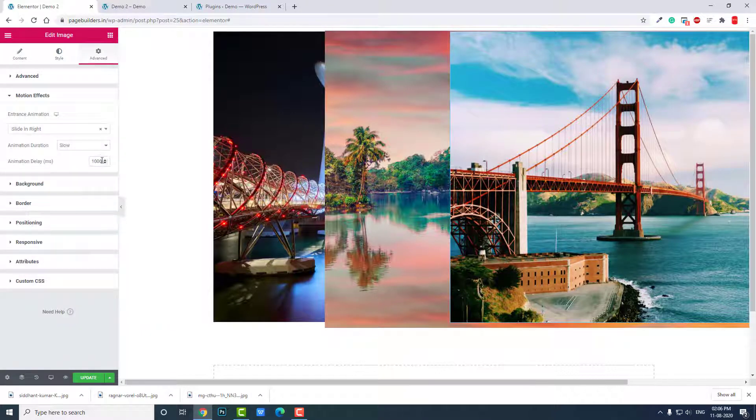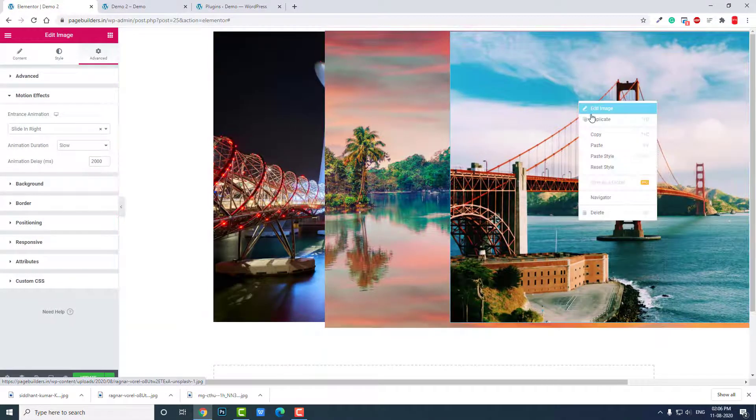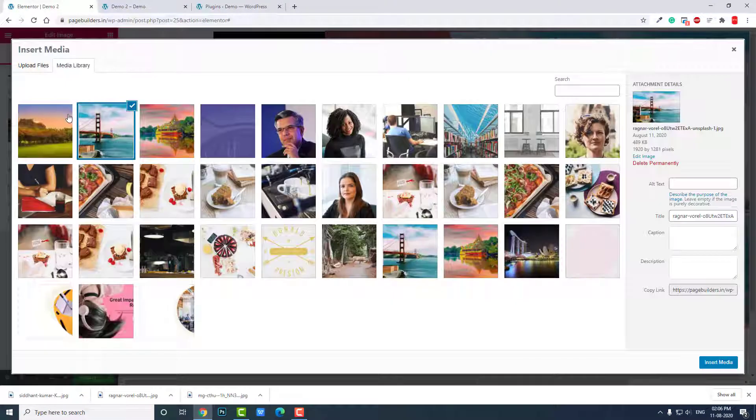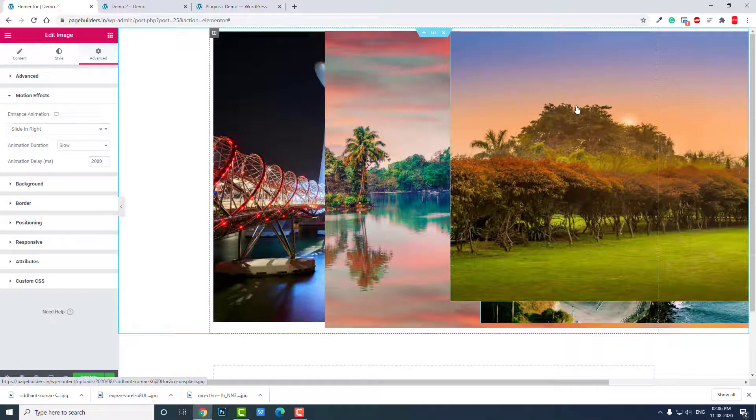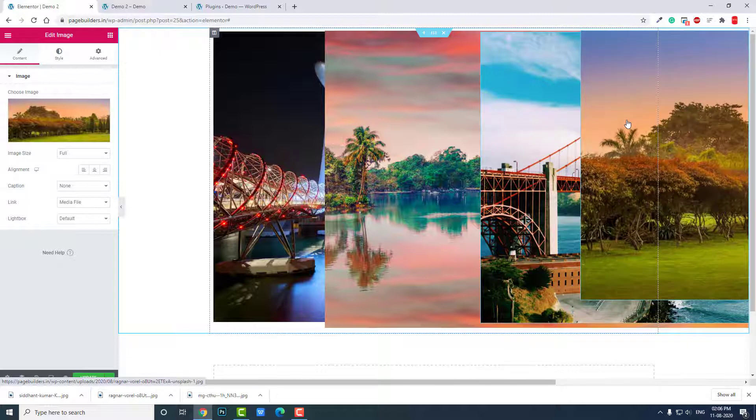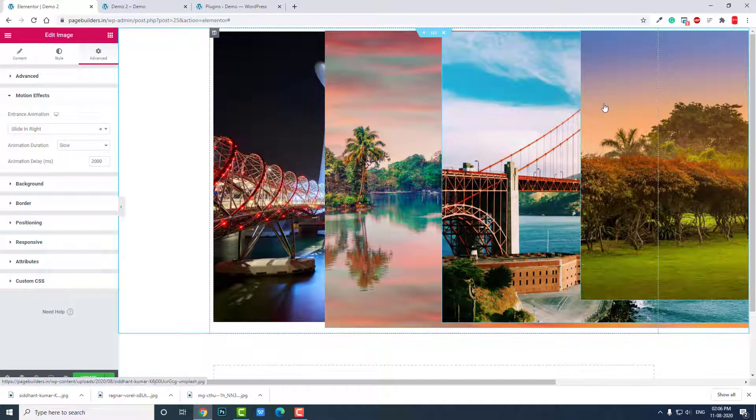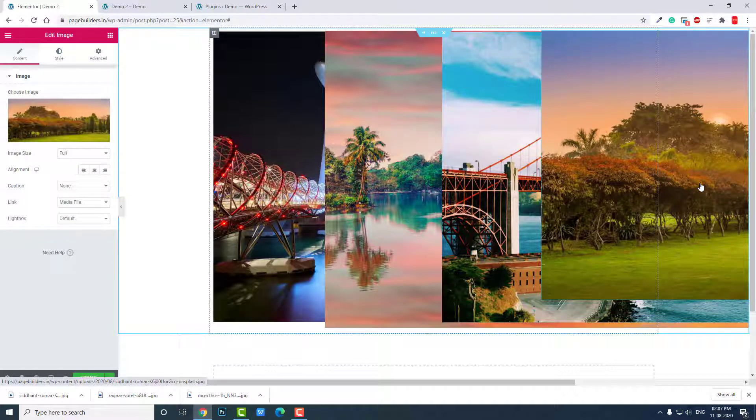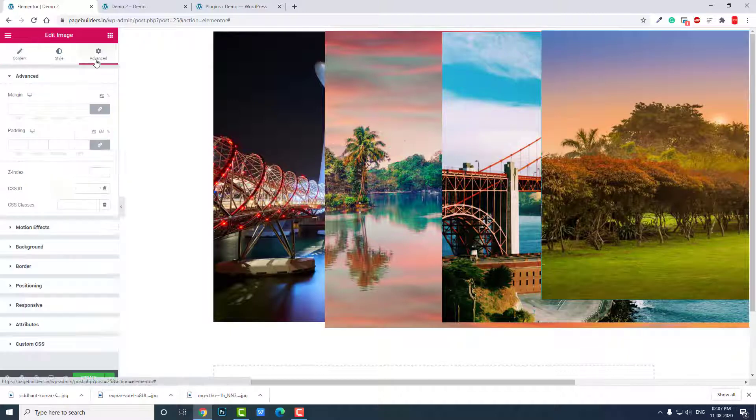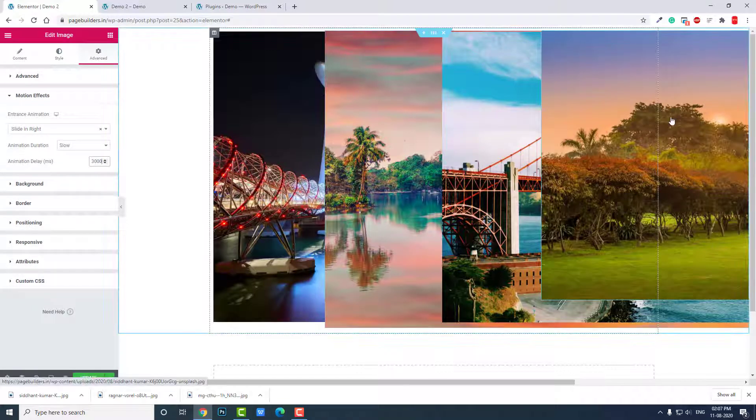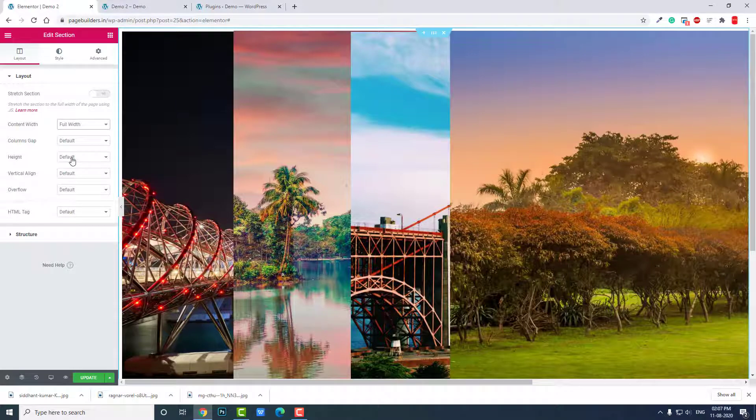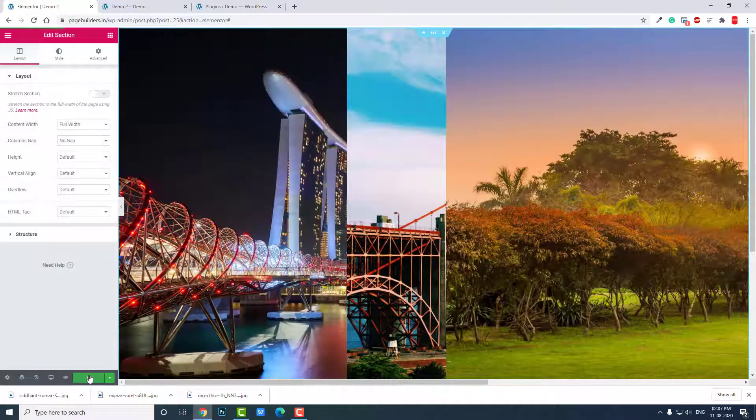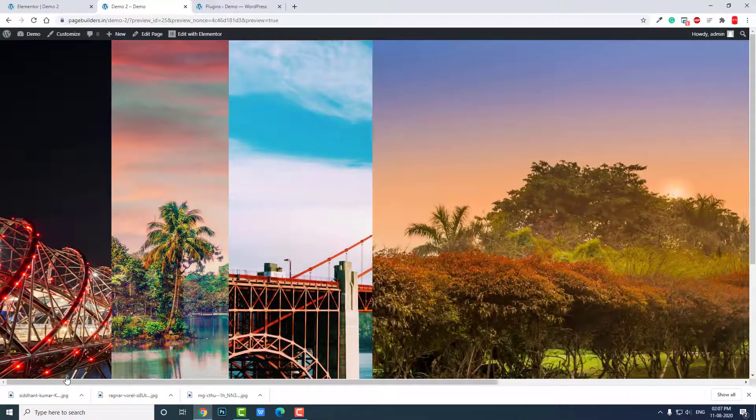Okay like this, drag. Motion effects, let's delay this by 2000 milliseconds. And let's copy again and paste it. Okay, let's change the image again here. Now let's delay this by 3000 milliseconds. Okay, now we have designed it. Now let's change the section to white, column gap no gap, etc. Let's preview this.